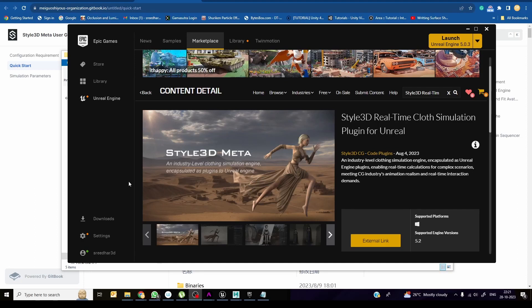Hi all, today I would like to explain real-time cloth simulation using Style 3D, mainly how to set up Style 3D. This is not a tutorial of cloth making, but basically a tutorial of how we can integrate Style 3D cloth inside Unreal. In the marketplace you can find the Style 3D real-time cloth simulation plugin.